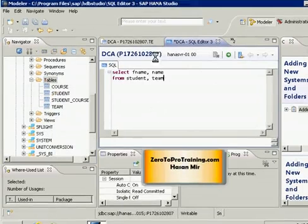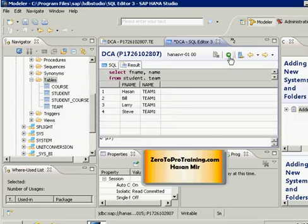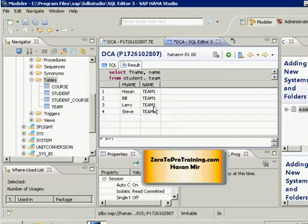Let's run this SQL and see what happens. I get first names and team names — this is what I wanted. But this is misleading. Although you get a result, this is not how you would write an SQL statement to retrieve this kind of information. Let me explain why this is misleading and then show you the right way.